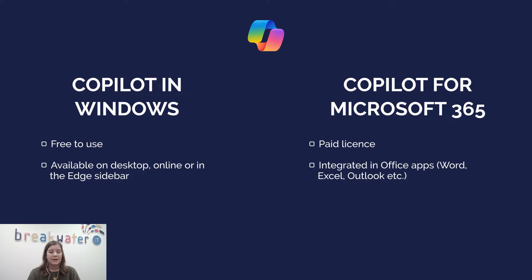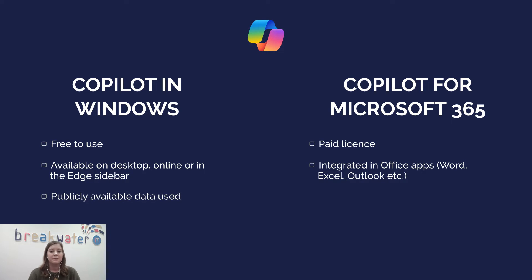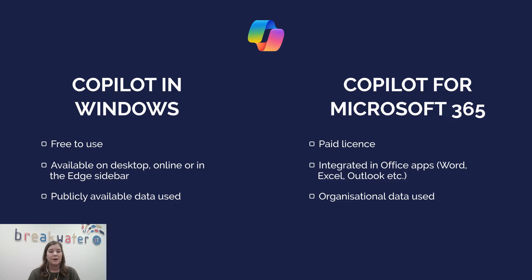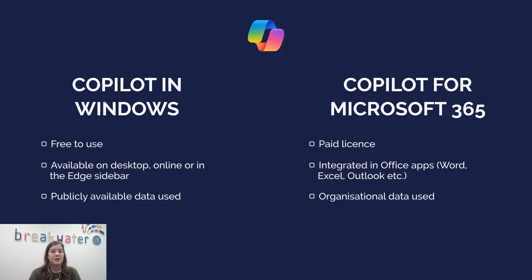The easiest way to understand the difference, I found personally, is that Copilot in Windows is for asking general information or to produce generic content that's already publicly available. But Copilot in 365 is more about using company information, your existing documents and conversations to generate content or answer your questions.